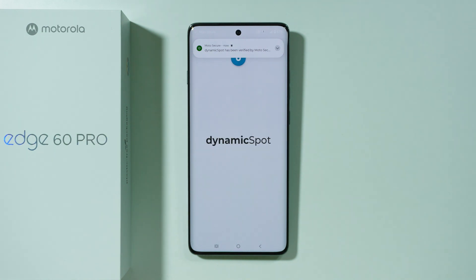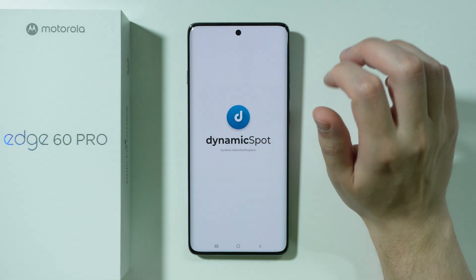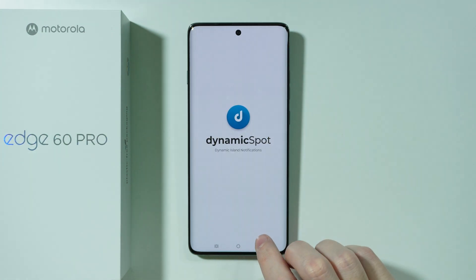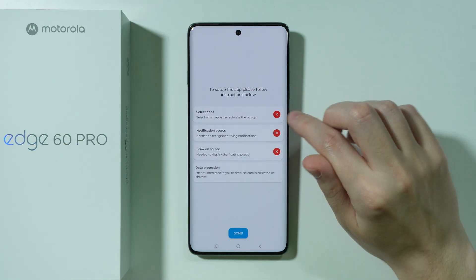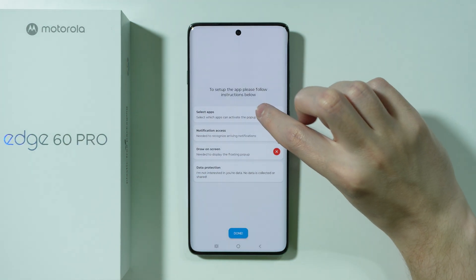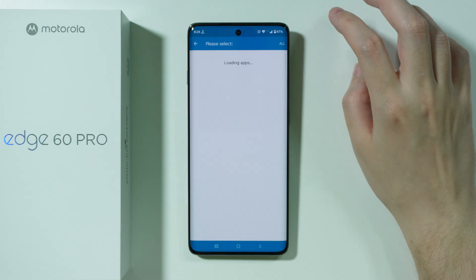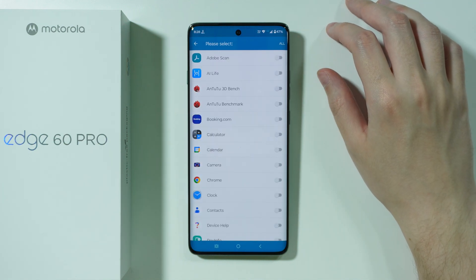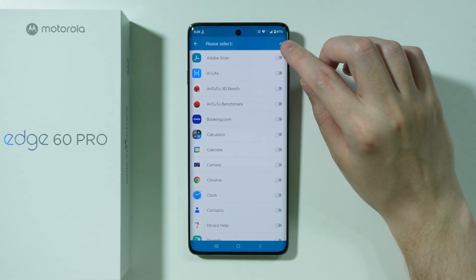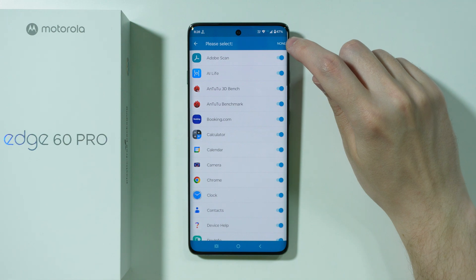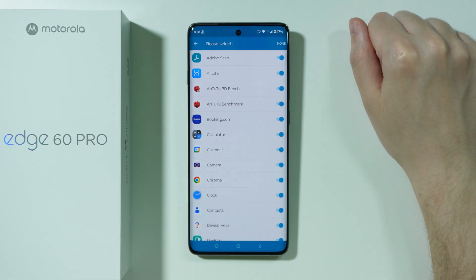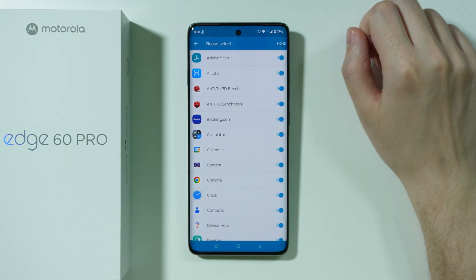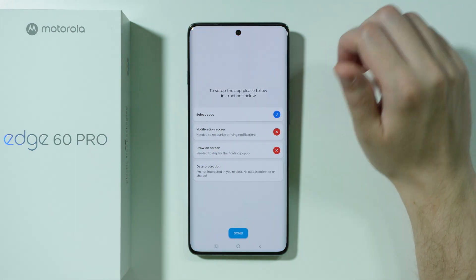Once it's installed, we just want to open it and go through the configuration. Press next. Over here we have the list of things we need to do. First, we need to select apps that will be synchronized with the Dynamic Island pop-up. You can select every app by pressing 'all', or decide one by one which apps should be displayed with the Dynamic Island. After that, go back.